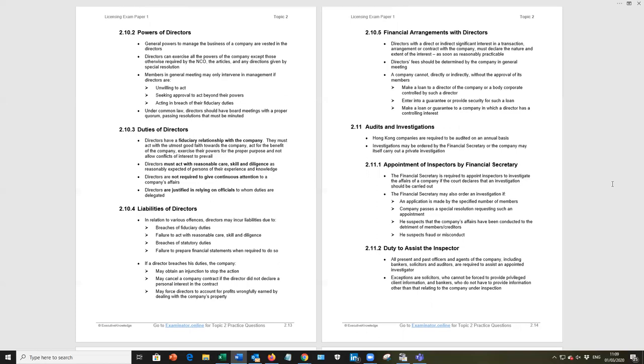Financial arrangements with directors, top of page 2.14. Well directors cannot make a loan, rather the company cannot make a loan to director or enter into any guarantee with regard to such loans.